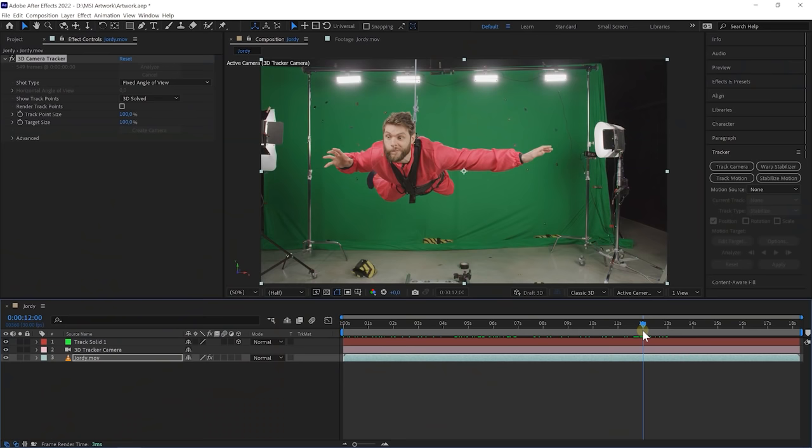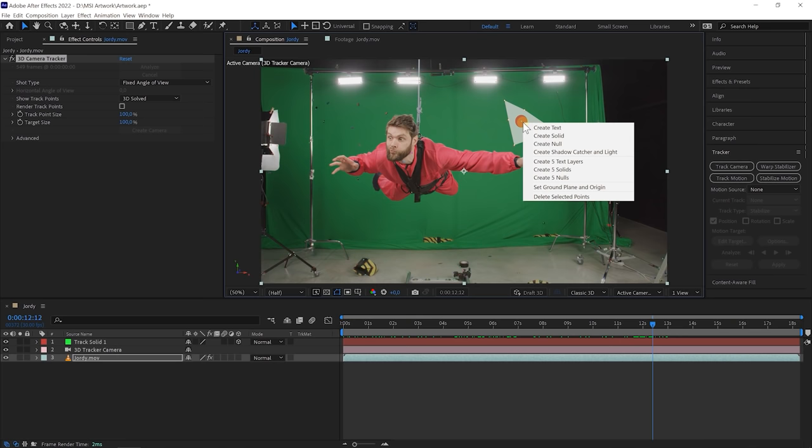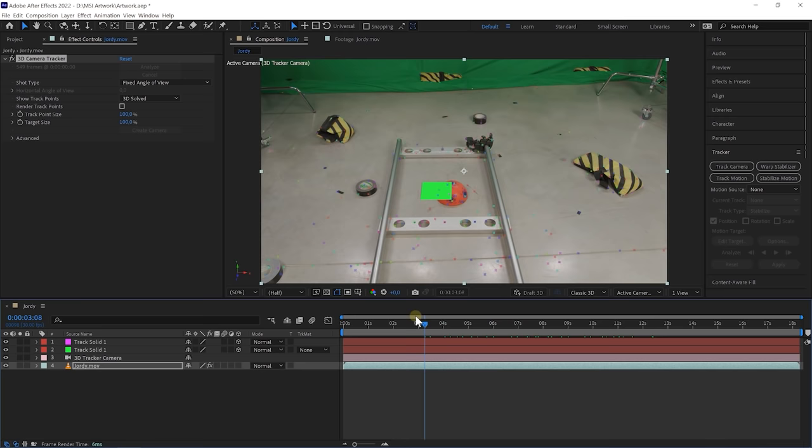We're going to need one more plane, and we're going to do that here in the back somewhere — that's where these tracking points on the green screen come in place. Select them, right-click, and say Create Solid. This way we have two visual points of where the floor is, where I am hanging, and where the green screen is at. Unfortunately, we cannot just send over the tracking data from After Effects over to Unreal Engine. We actually have to take a little detour through Cinema 4D.